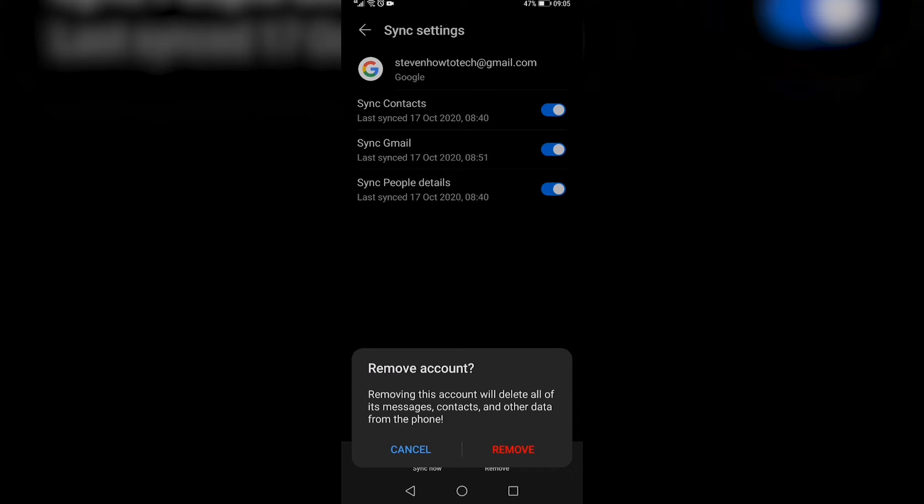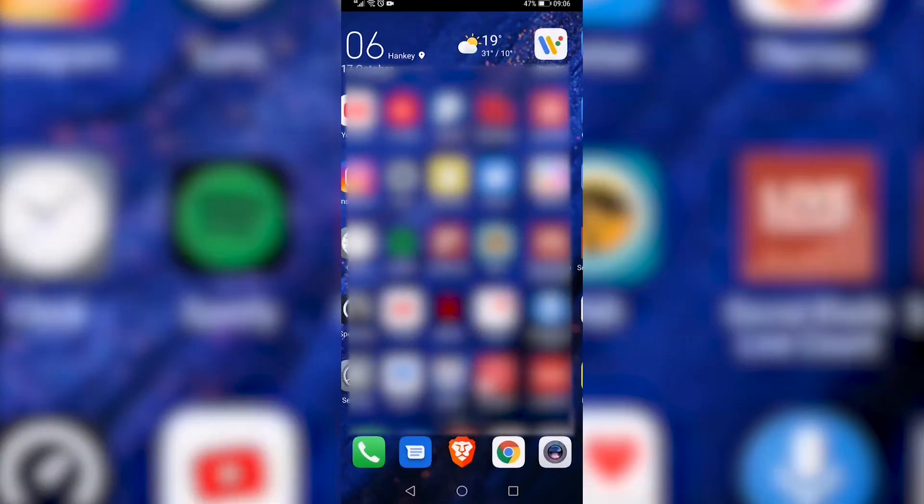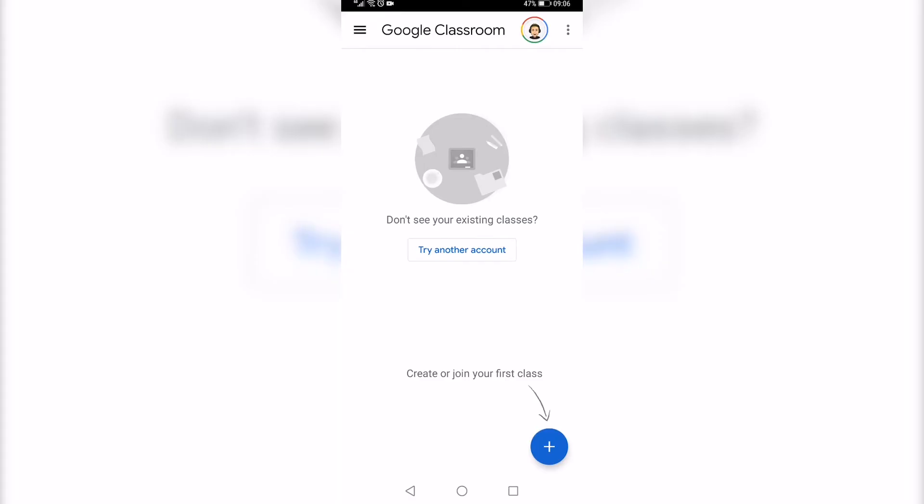Make sure it's the right account that you're logged into Google Classroom with, and the account will be removed, and you can go back into Google Classroom.